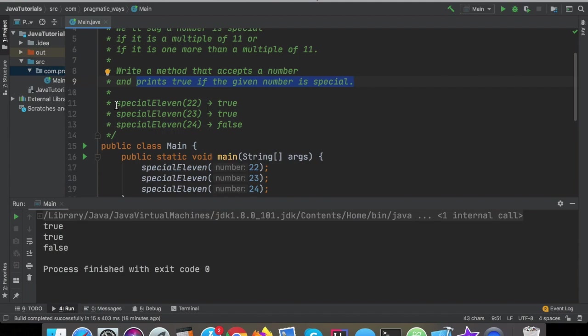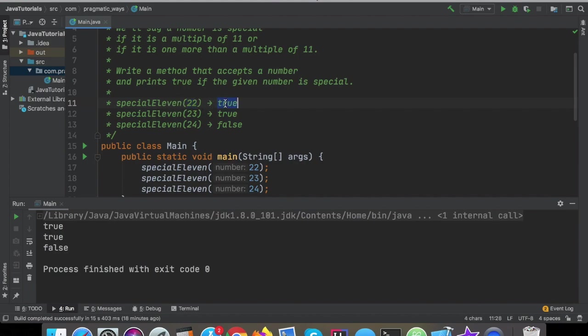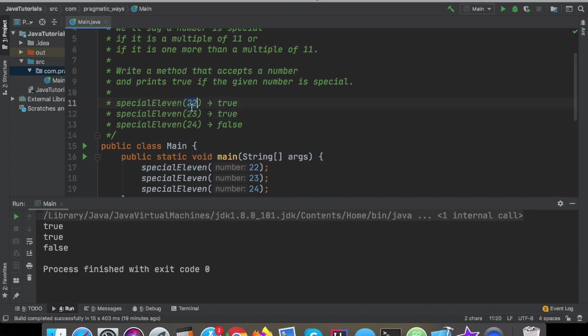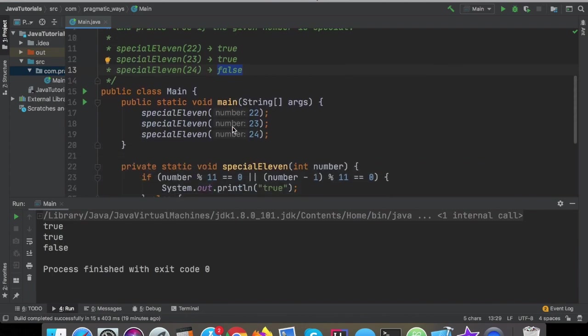Here's a couple different test cases that they provided us to ensure that our program works as ordered. They apparently want the function name to be special11, and then passing in 22 to that, that should return true, because 22 is in fact a multiple of 11. Passing in the integer 23 to that function will also output true, because 23 is one more than 22, and 22 is a multiple of 11. But then if you pass in 24 to this function, that should return false, because 24 is not a multiple of 11, nor is it one more than a multiple of 11.